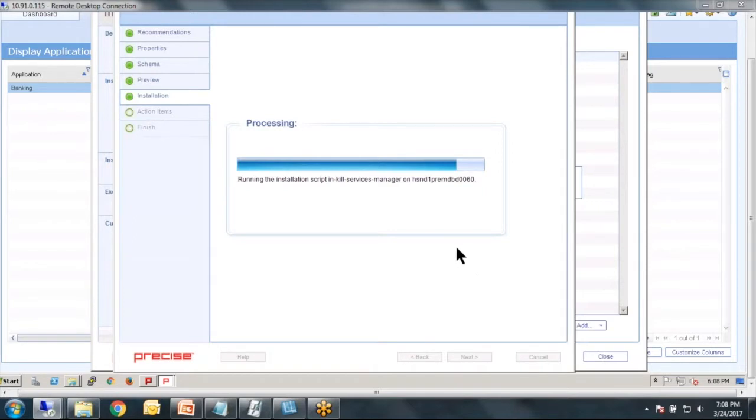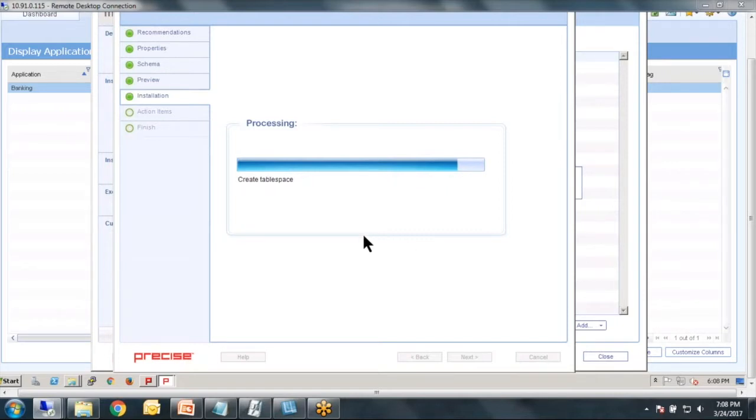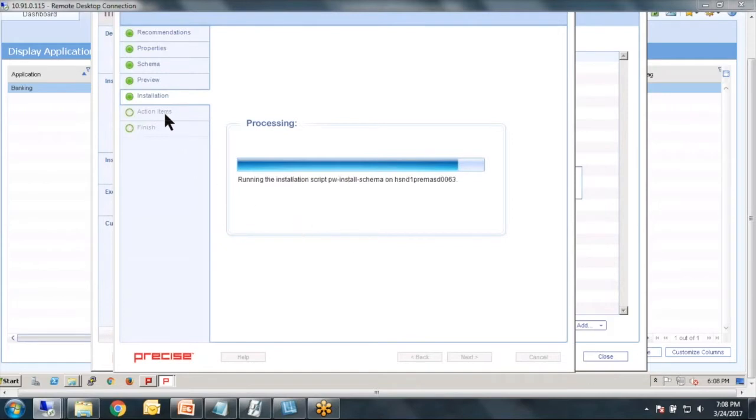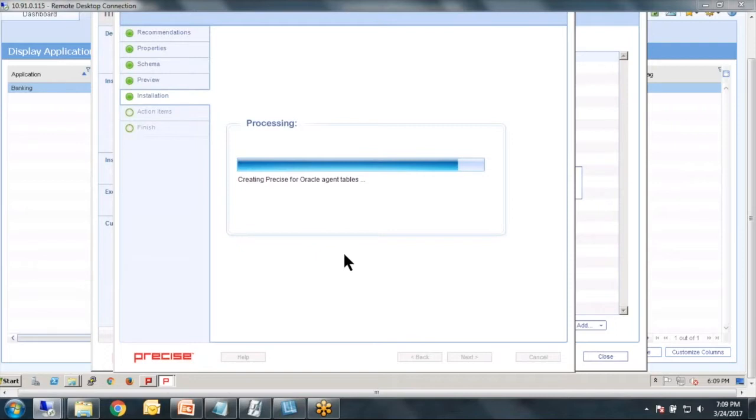Now, the installation wizard can do a lot. Sometimes it can't do everything. And if there's something that it needs us to do, it will actually give us post-install manual installation steps. I don't think that happens with Oracle. So we'll just let this run and you can see what it's doing.